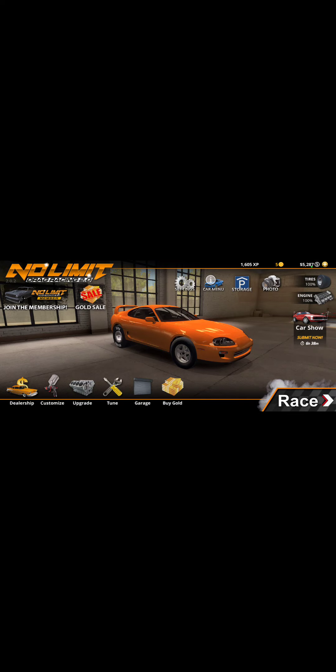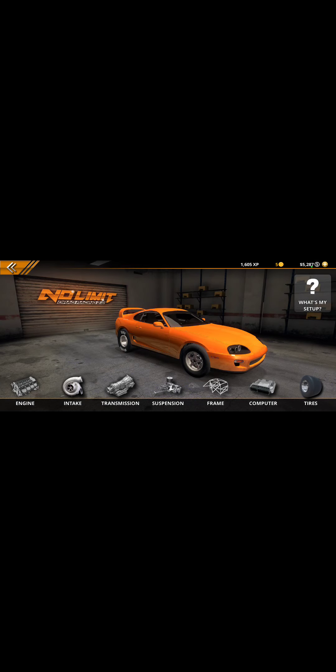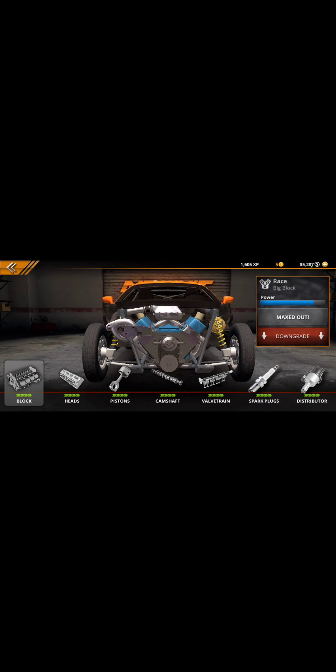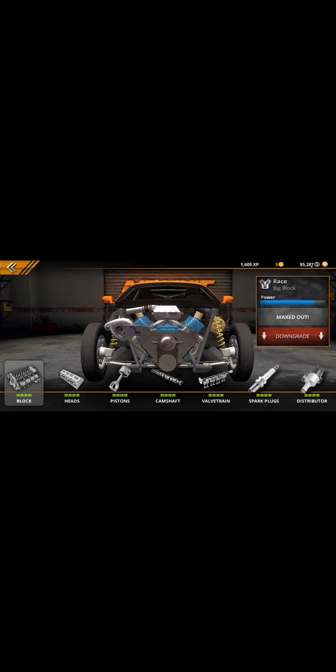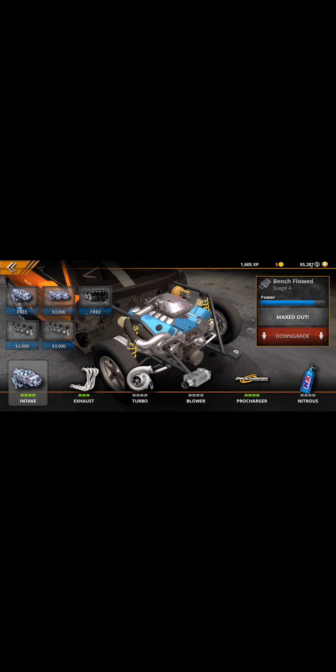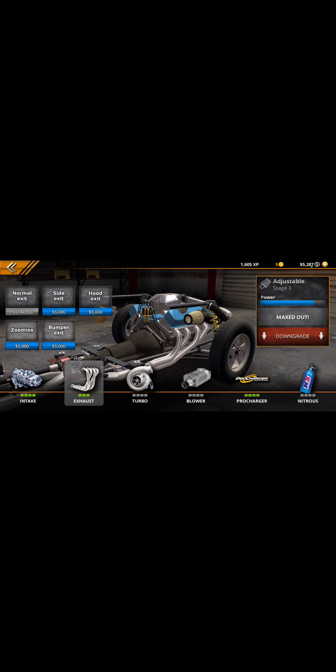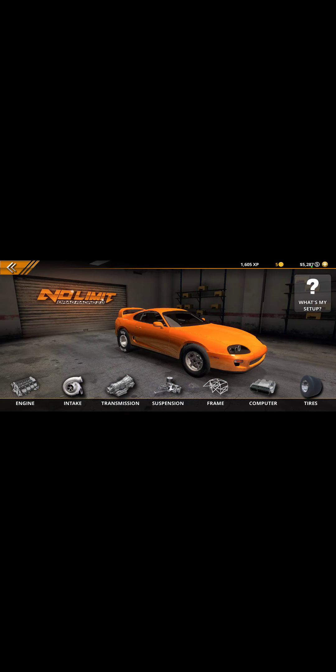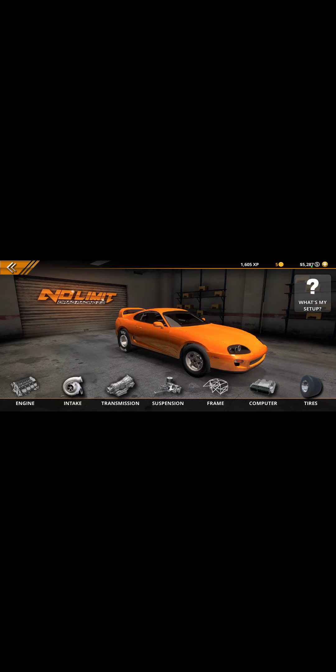So, we got all the engine maxed out. Got this maxed out. Exhaust. And we got the pro charger, but you can do whatever it wants. I'm not sure.